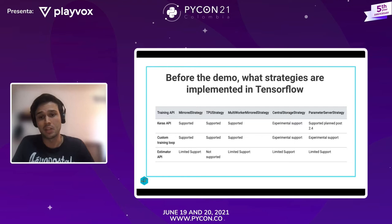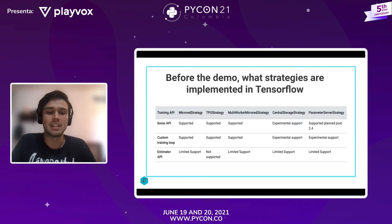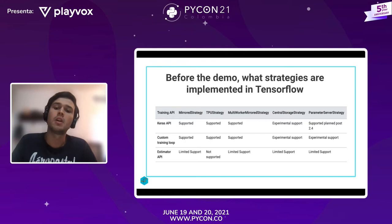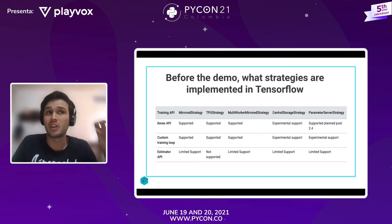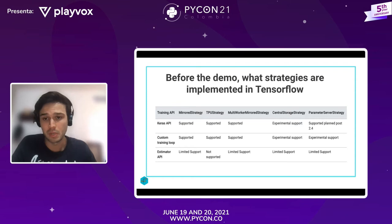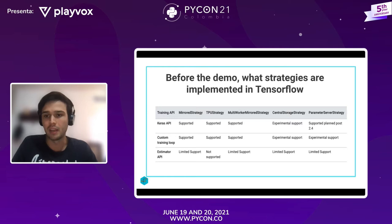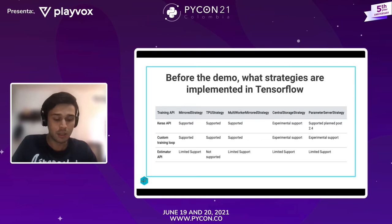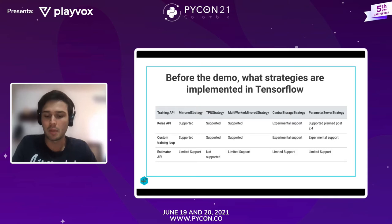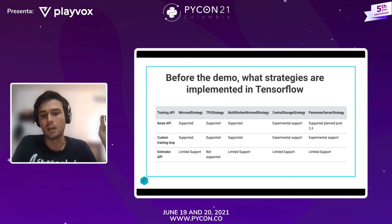Luego está la estrategia de Central Storage, en la cual también se entrenan modelos con paralelismo por datos, pero lo diferente es que no se mantienen réplicas del modelo, sino que una sola GPU va a tener todos los pesos y las demás GPUs tienen que consultar esos pesos antes de cada step. Finalmente, TensorFlow también tiene la Parameter Server Strategy, en la que los pesos se mantienen en una CPU o GPU y de manera asíncrona las demás GPUs pueden consultar los pesos y enviar actualizaciones.